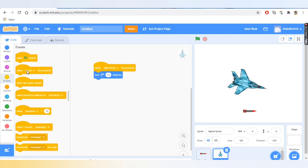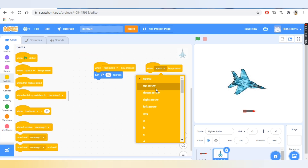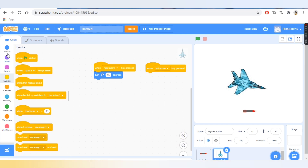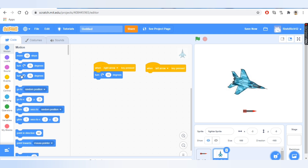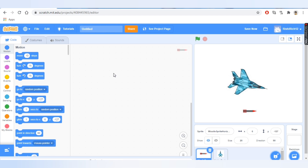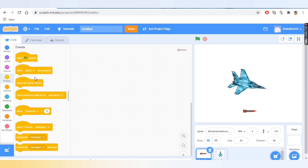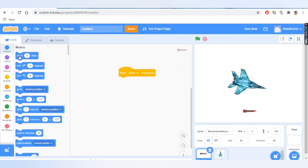Now let's do the same with left. We'll go to Events and take the block that says 'when space key is pressed' and change it to the left arrow. Then go to Motion and take the block that says 'turn left 15 degrees'. We'll also go to Motion and take the block that says 'move 10 steps'.